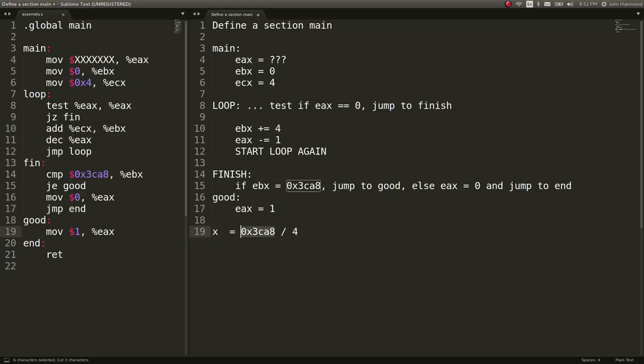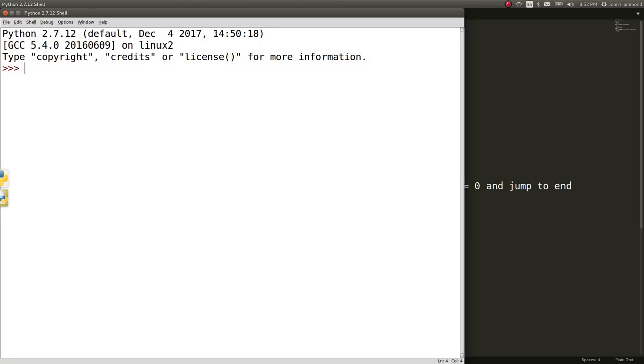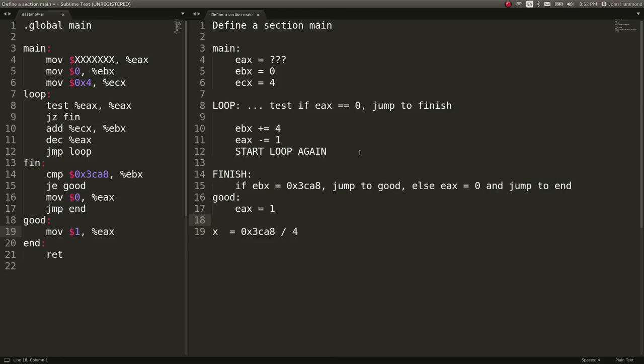Great. So, let's figure out what that is. I'm just going to fire up idle here, take this value in hex, go ahead and divide it by four. And we have 3882. These numbers may be different from your side because, again, Pico CTF does random challenge generation. But I think the logic is still the same. So, the numbers may be different, but hopefully you still understand what we're doing here.